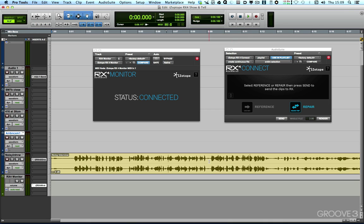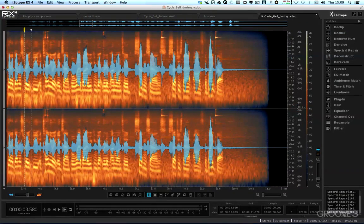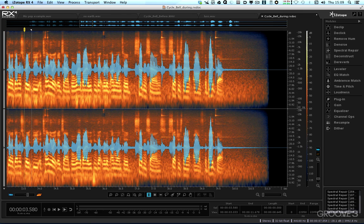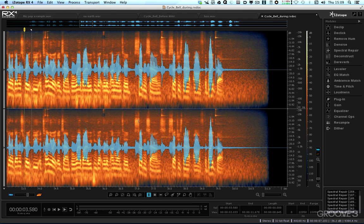So it means if you want to work within Pro Tools, which will obviously use the Pro Tools interface, but also work within RX, you had to use a different interface or use your computer audio output, and then somehow route that through to your monitoring so that you could listen to either the output of Pro Tools or the output of RX.